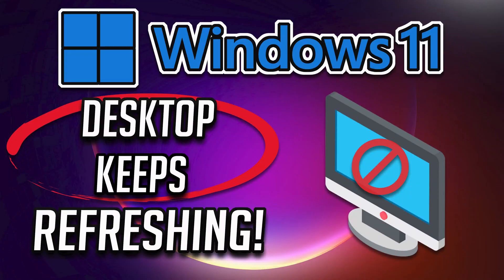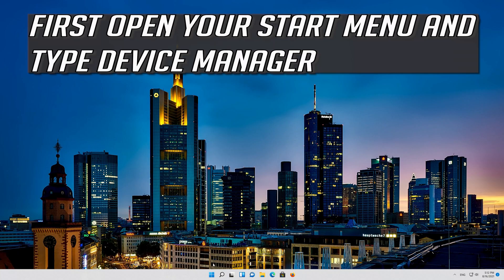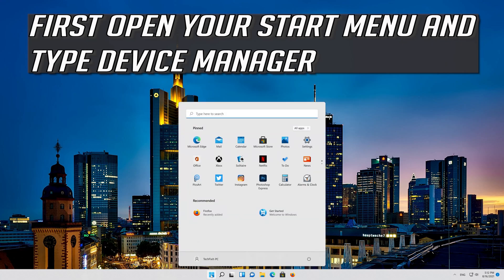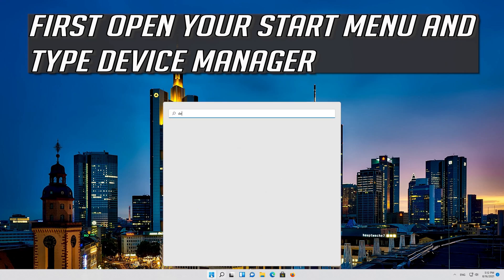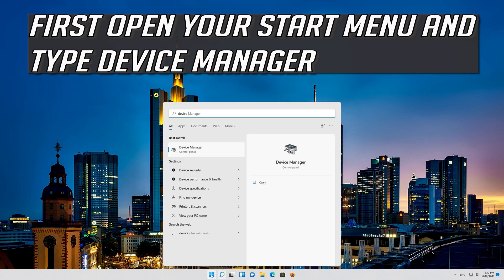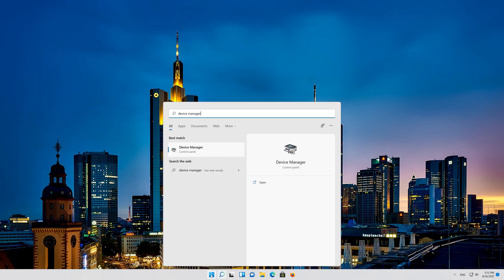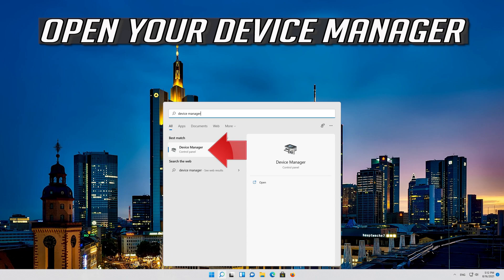How to fix the desktop keeps refreshing problem on Windows 11. First, open your Start menu and type Device Manager. Open your Device Manager.